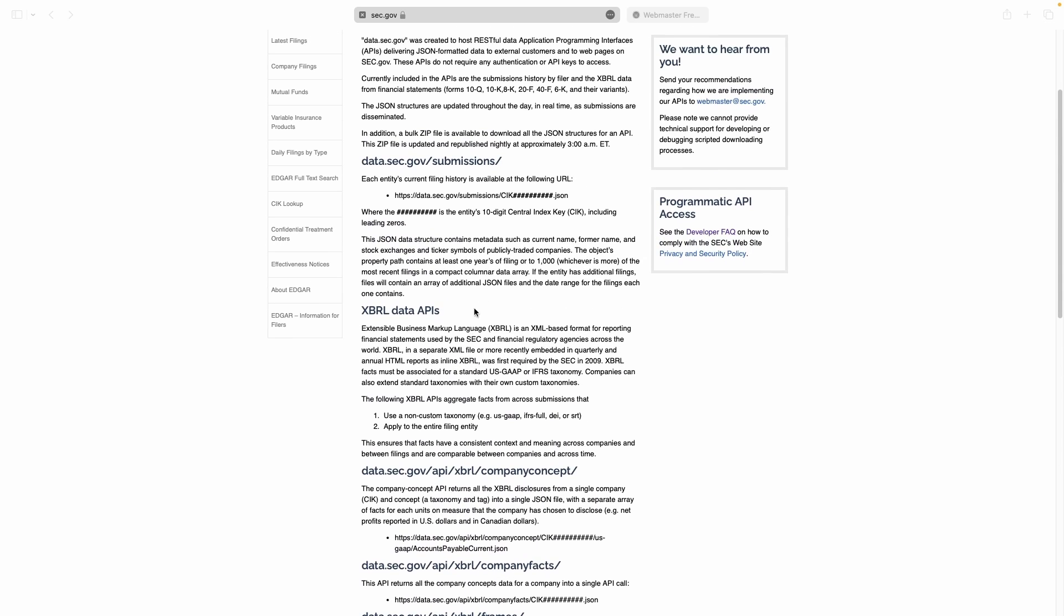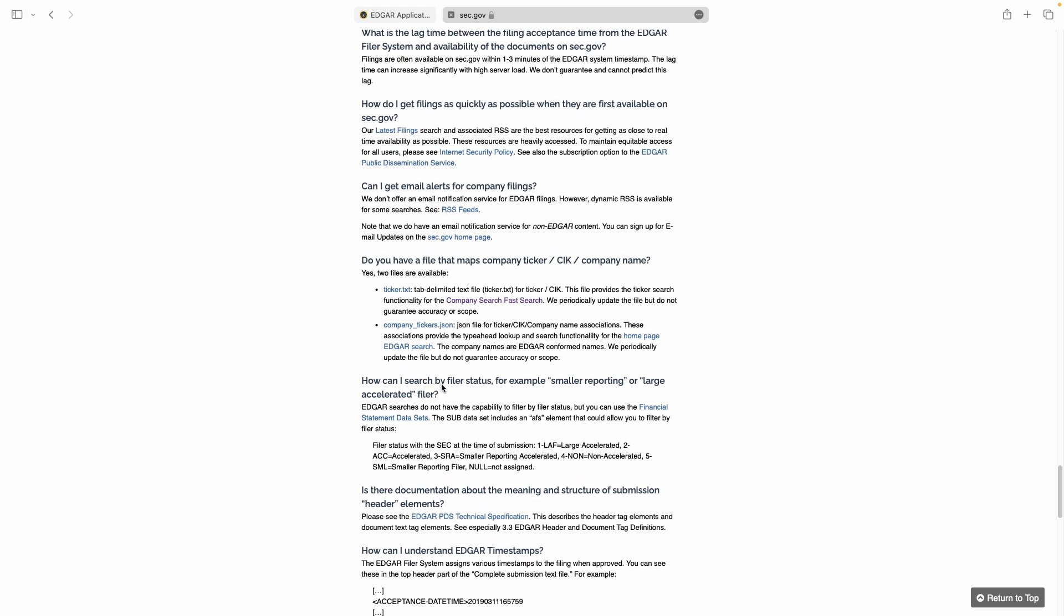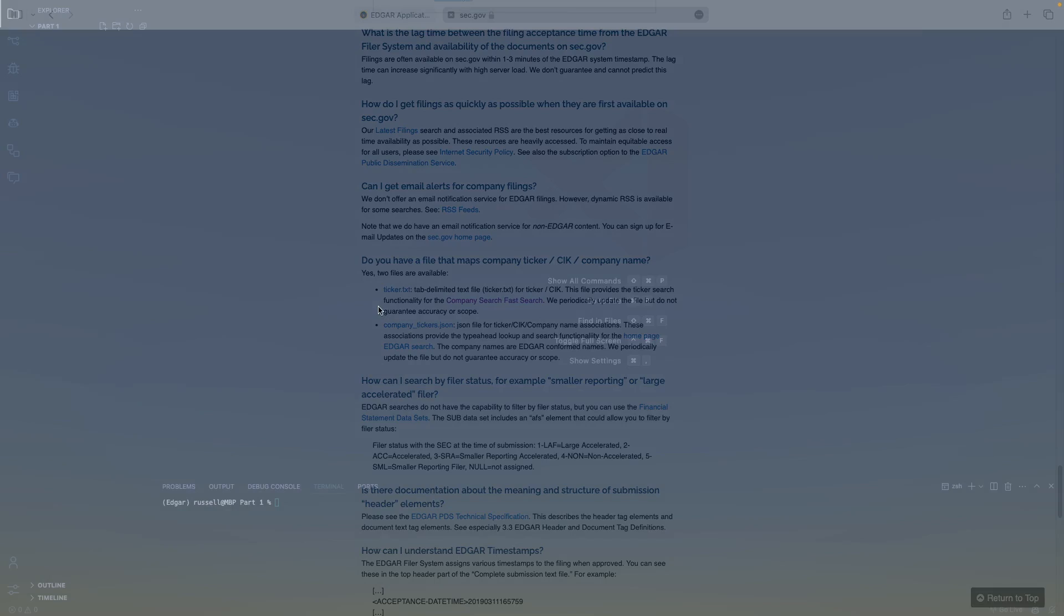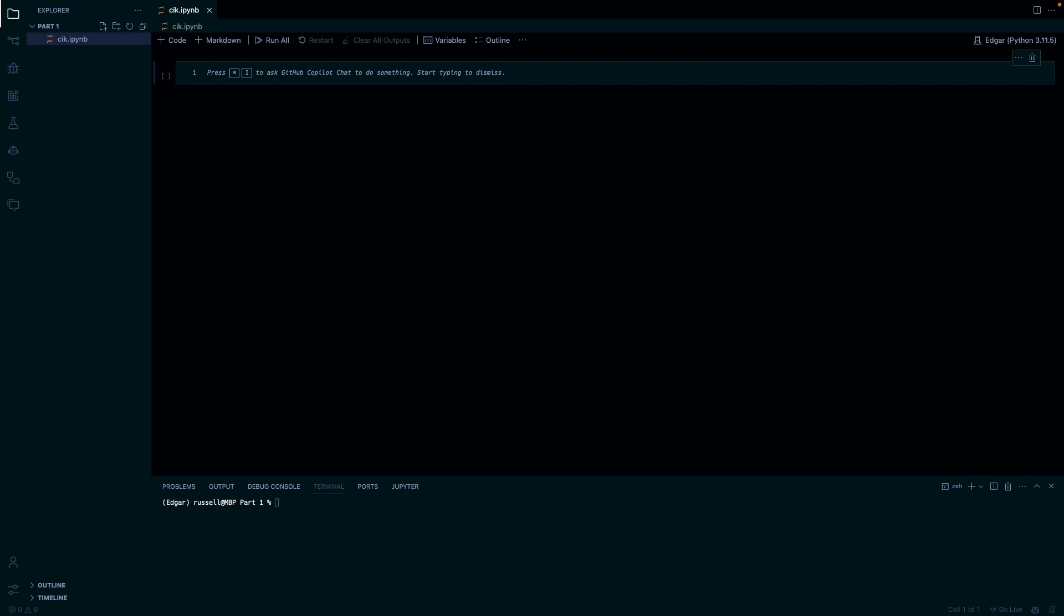In their developer resources they have this company tickers JSON and it's pretty easy to access in Python. So if we just go over to Visual Studio Code, we'll create a new file, let's call it CIK. This is just going to be a Jupyter notebook. I'm using a conda environment, so to do that I just downloaded mini conda. I'll leave links to everything in the description.